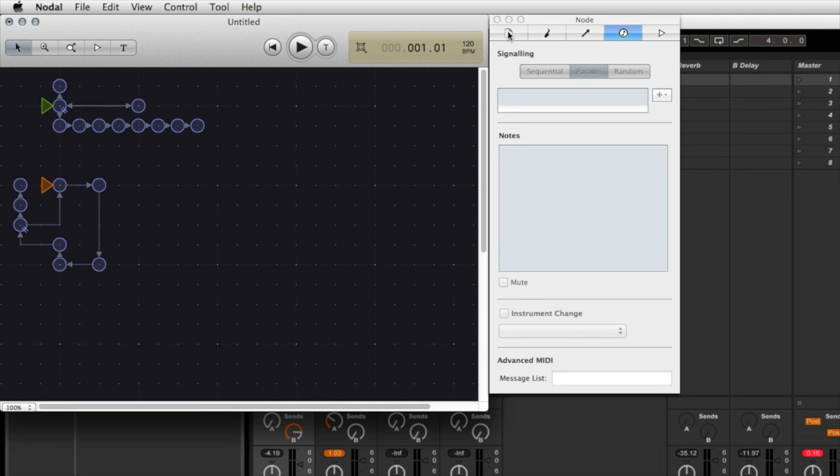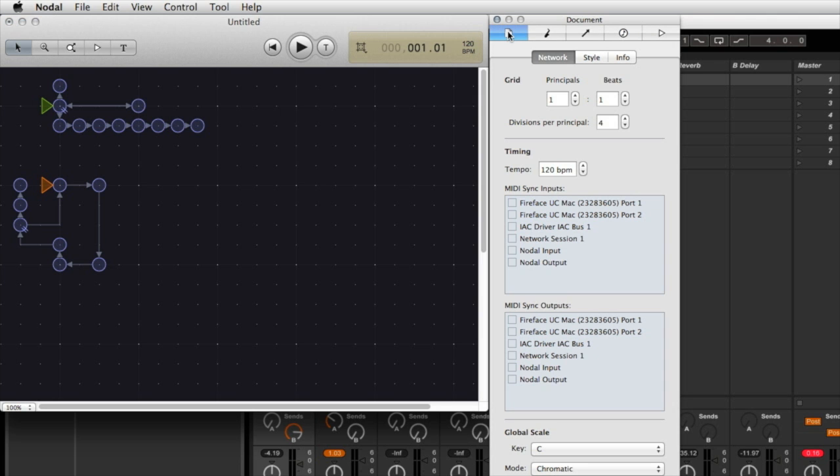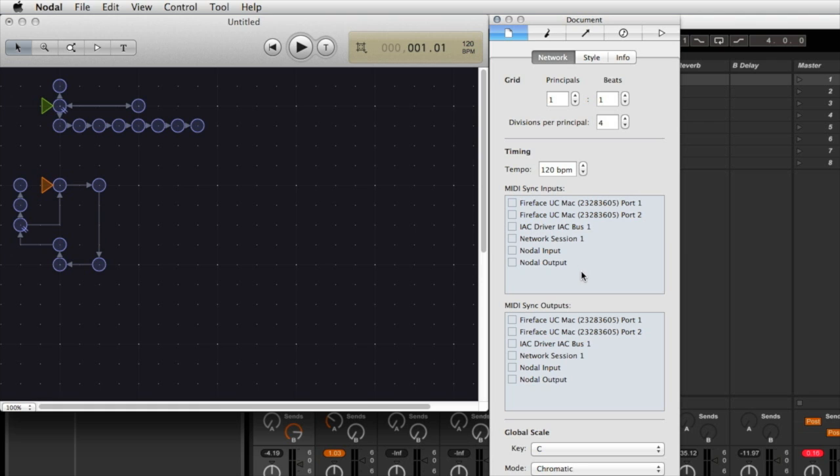So I go into the document tab in Nodal and here I can see a list of available MIDI ports for both synchronization input or synchronization output. Now Nodal will always create two ports of its own: one called Nodal input which is for any incoming MIDI information that Nodal should receive, and another called Nodal output which is where Nodal can send its MIDI information.